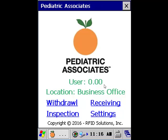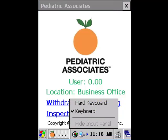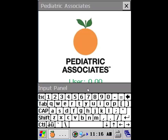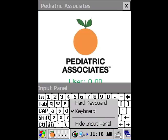A couple other quick things with the scanner. Down in the lower right hand corner there is a virtual keyboard. Clicking on this and choosing keyboard will pop up a keyboard allowing me to virtually enter information. This keyboard is very useful if you don't want to use the keys on the actual barcode scanner. To hide the keyboard you simply click and choose hide input panel.